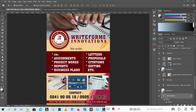Hello guys, welcome to another episode of Designs with Reverend Media. Today we are going to design the flyer that you see here, which I designed for a client - right for me, innovation, the right series, assignment, project work and what have you, as you can see on the flyer. So without wasting my time, let's get started.